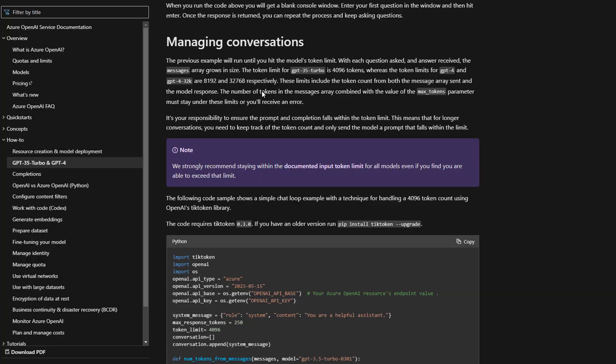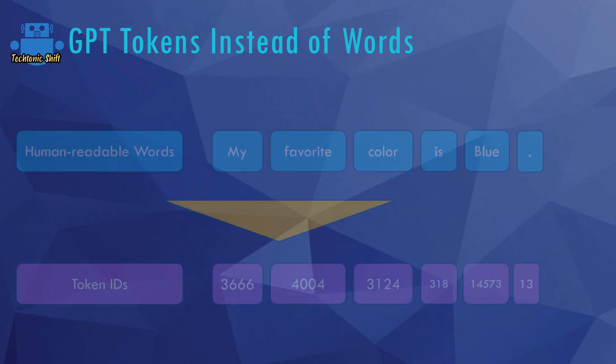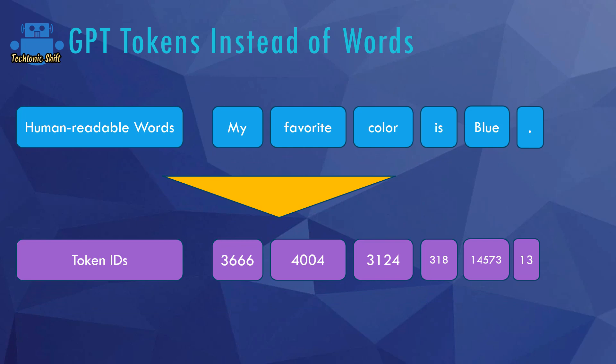Because ChatGPT, or to be precise those GPT models that are being used under the hood, have a token limit. Now you might recall tokens are these things which are used instead of words, and as mentioned earlier a token can be a word but also be a part of a word, and tokens have these IDs which are then used by the model.